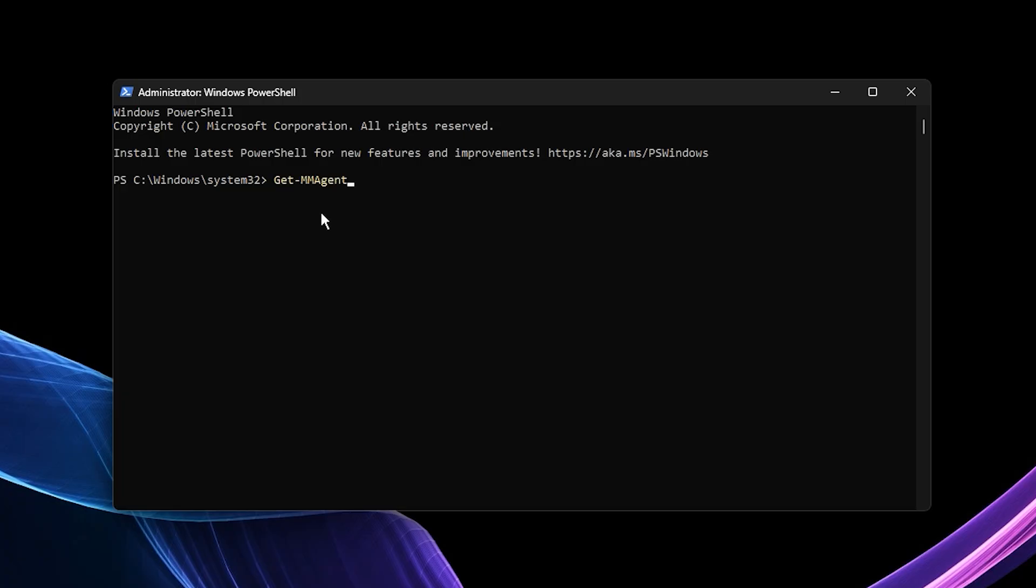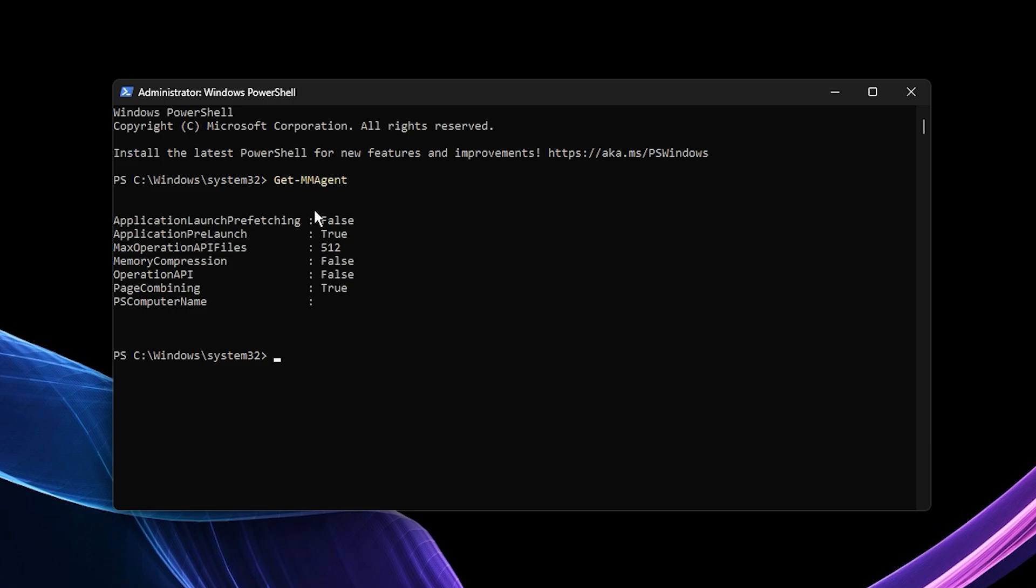Next, check the video description and copy the command I've provided there. Paste it straight into the PowerShell window and hit enter. This command will turn off Windows memory compression feature.